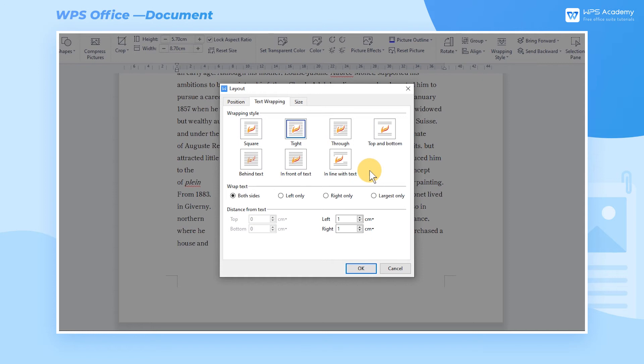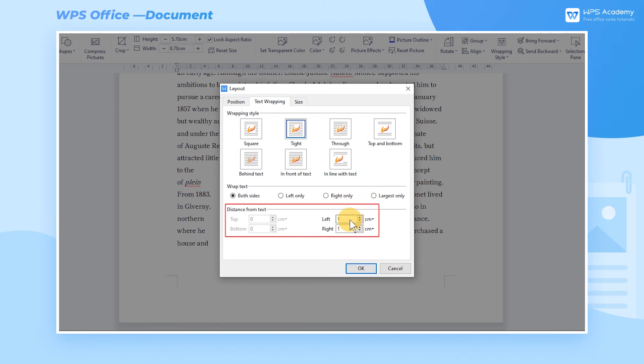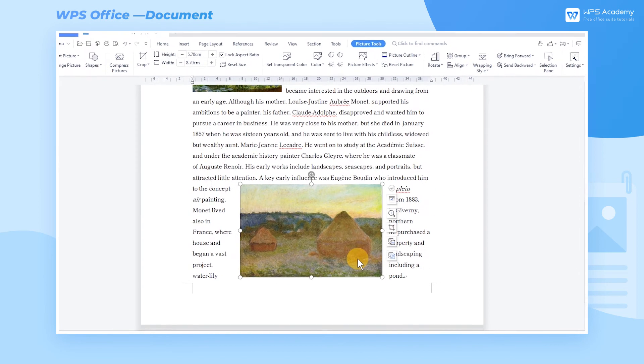According to the selected wrapping style, we can also change the position of wrap text. Take the tight wrapping style as an example. We can set the wrap text to be located on both sides of the picture. We can set the distance between the text and the picture in distance from text. After entering a value of 0.5, click the OK button to apply it to the selected picture.